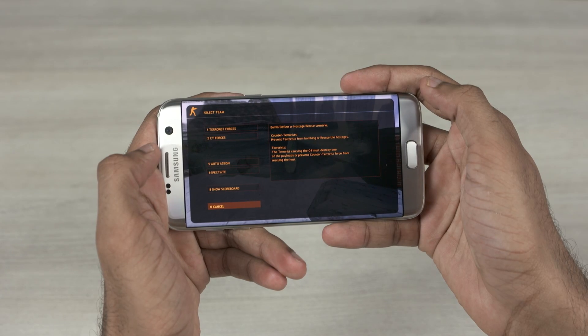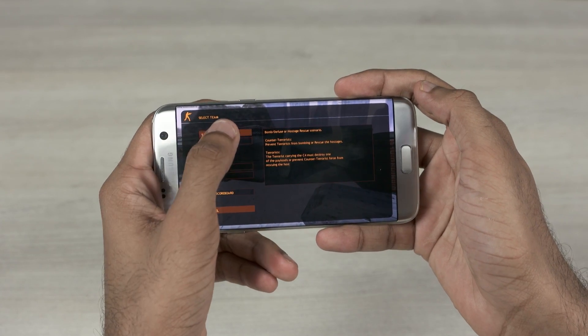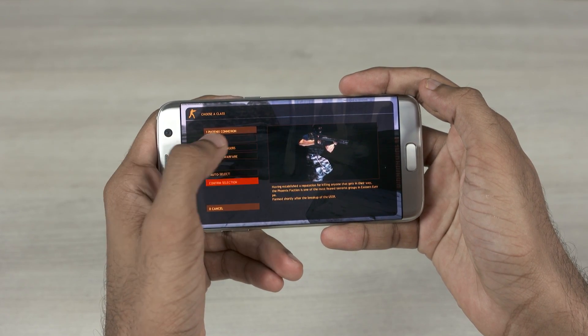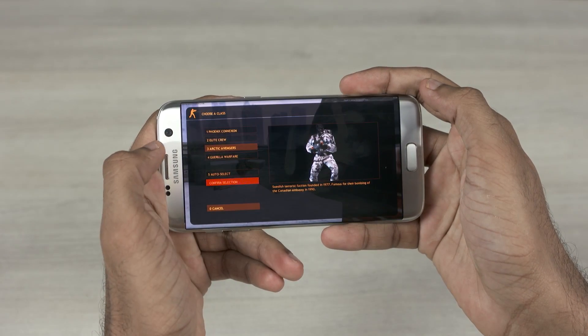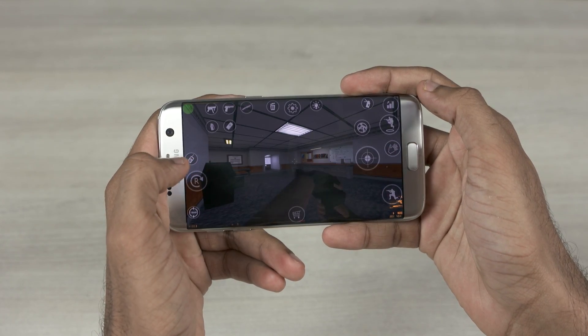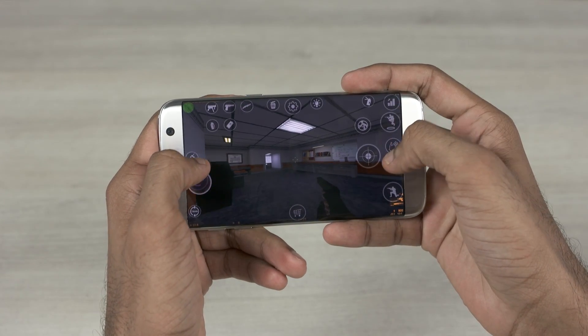Do give this video a thumbs up if this tutorial helped you, and subscribe for more videos like this. Until next time, this is Sundar from C4ETech leaving for the moment. Have a great day.